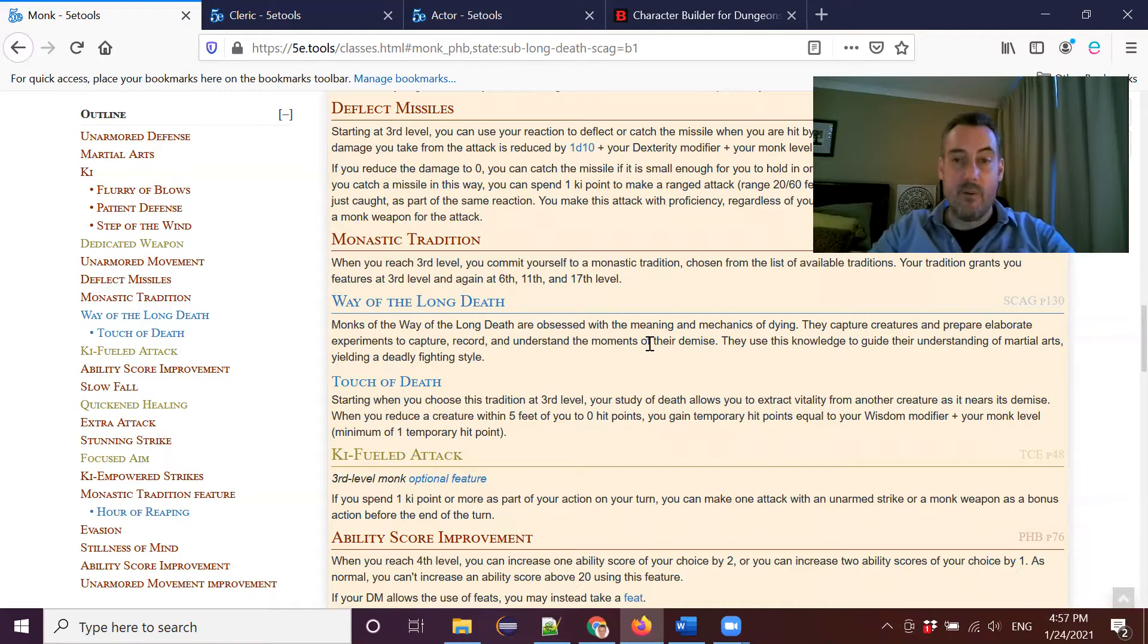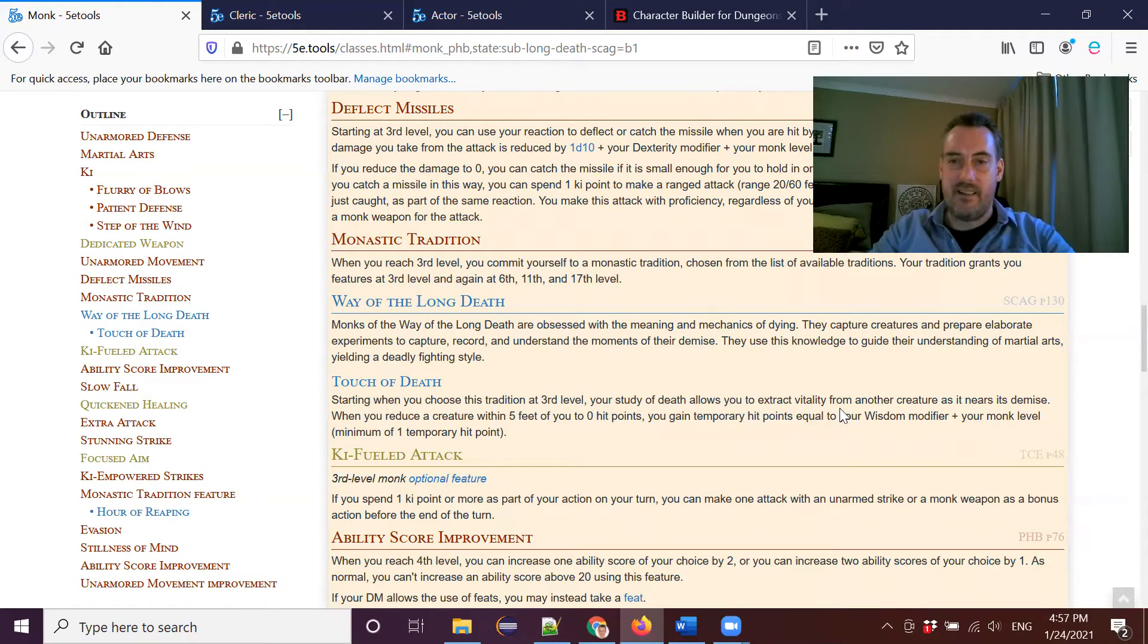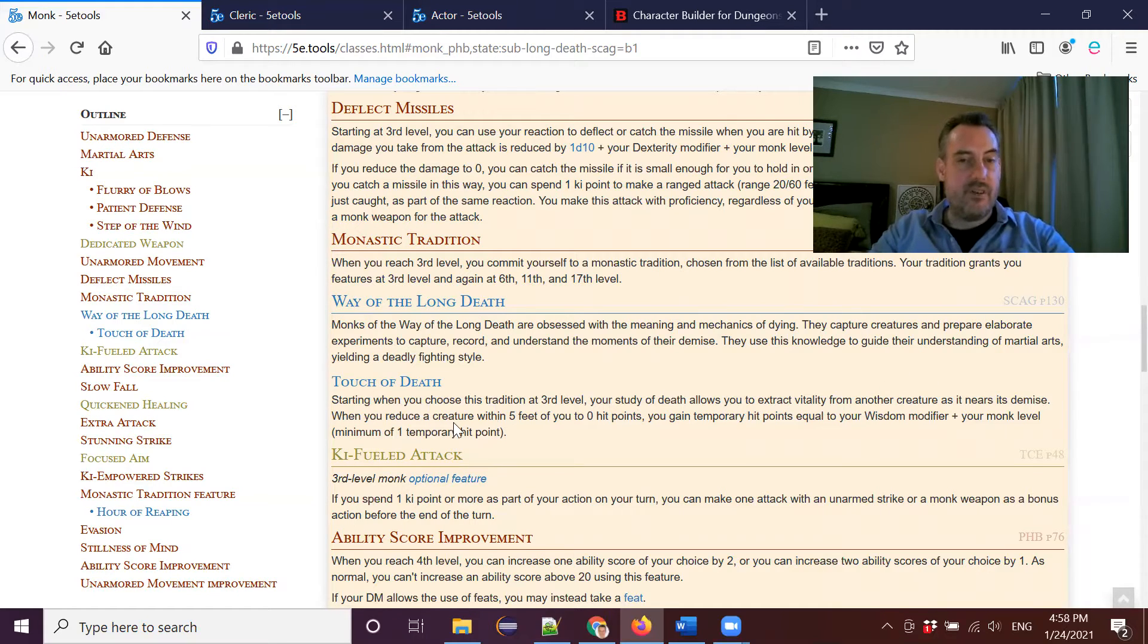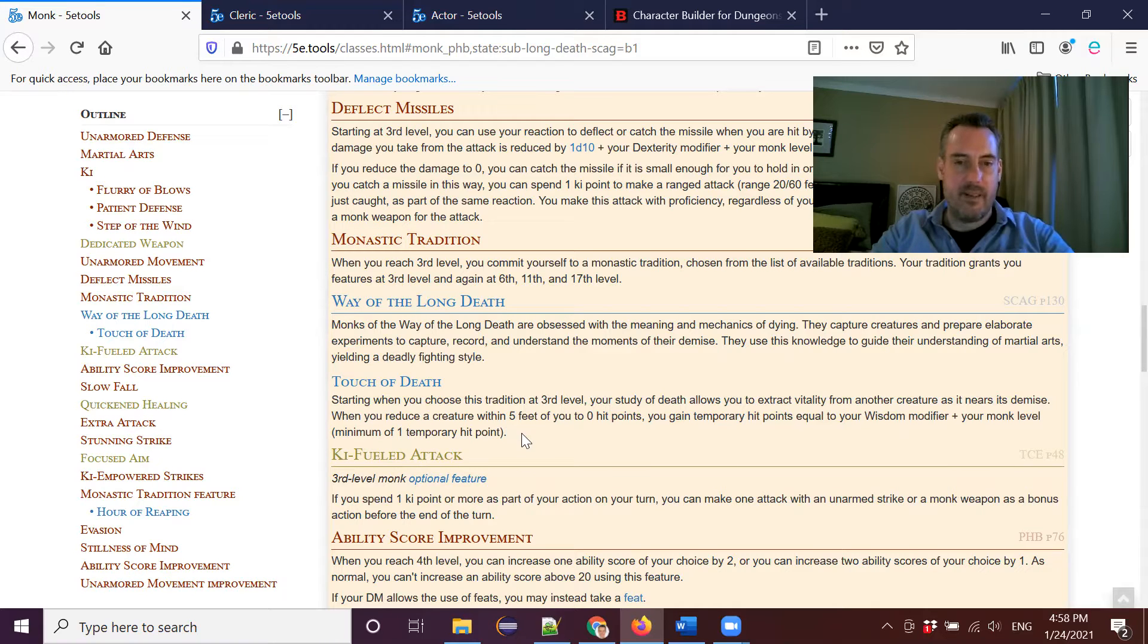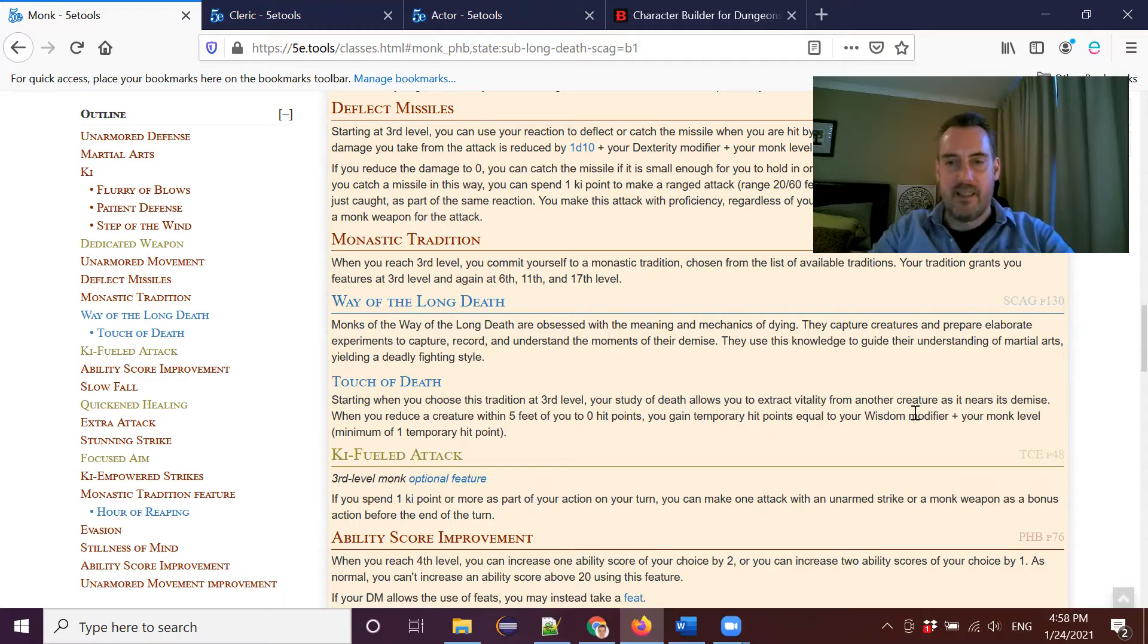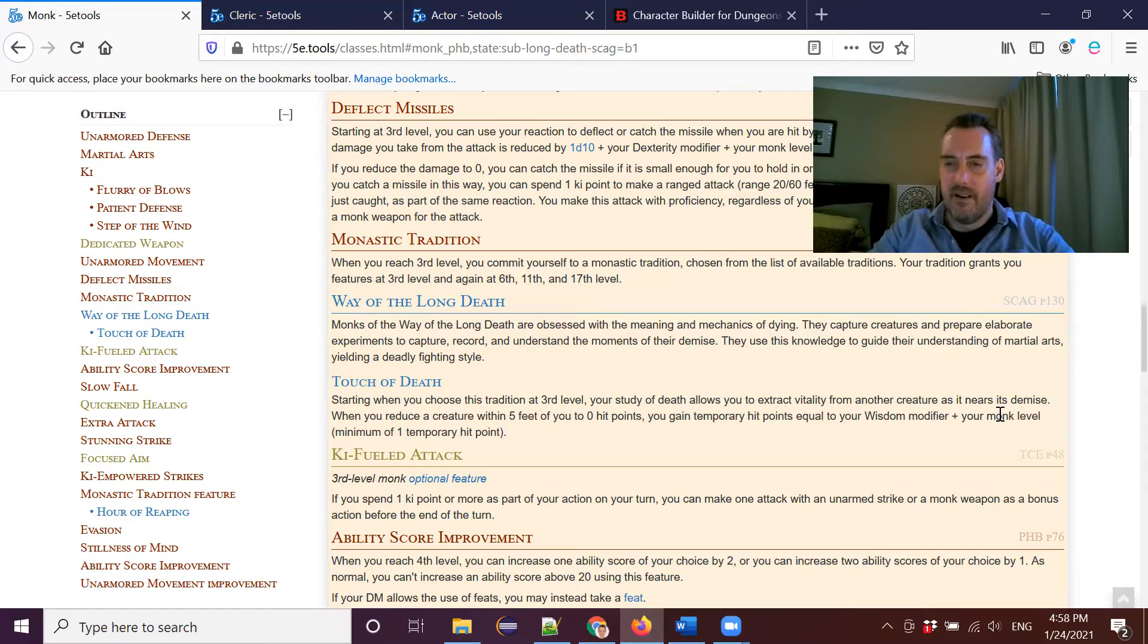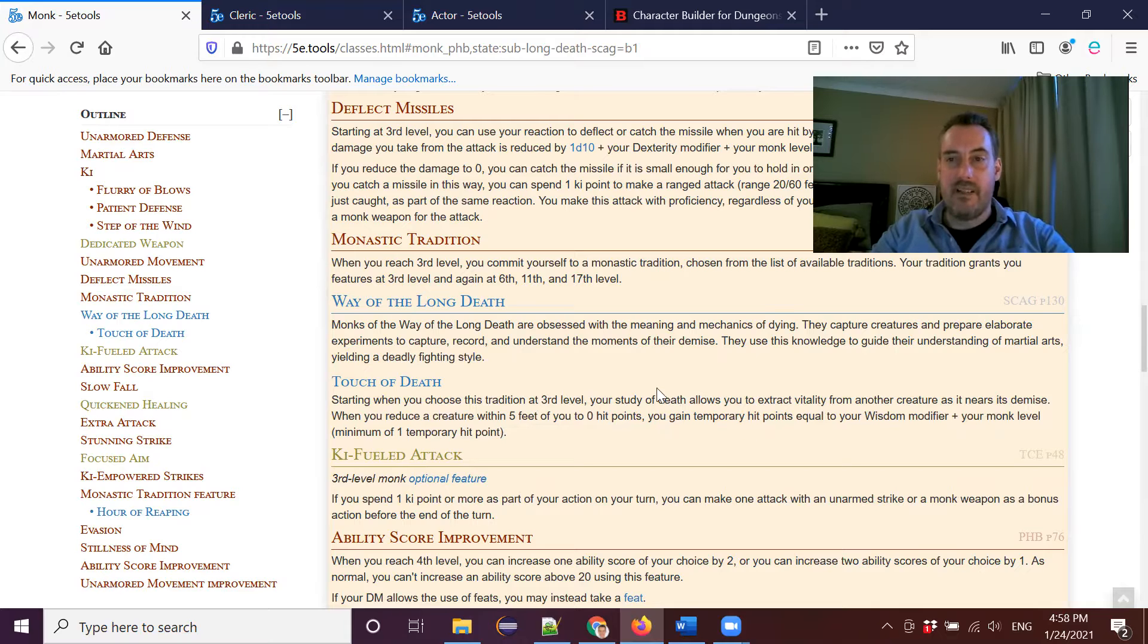Now you get one feature at level three, which is touch of death. Starting when you choose this tradition at third level, your study of death allows you to extract vitality from another creature as it nears its demise. So when you reduce a creature within five feet of you to zero hit points, you gain temporary hit points equal to your wisdom modifier plus your monk level, a minimum of one temporary hit point. So usually when you hit this point at around about level three, your wisdom modifier is likely to be around a plus three, plus two or plus three, and your monk level is three. So you'll be getting six temporary hit points. Now eventually that will go up to 25 temporary hit points whenever you reduce a creature to zero hit points.